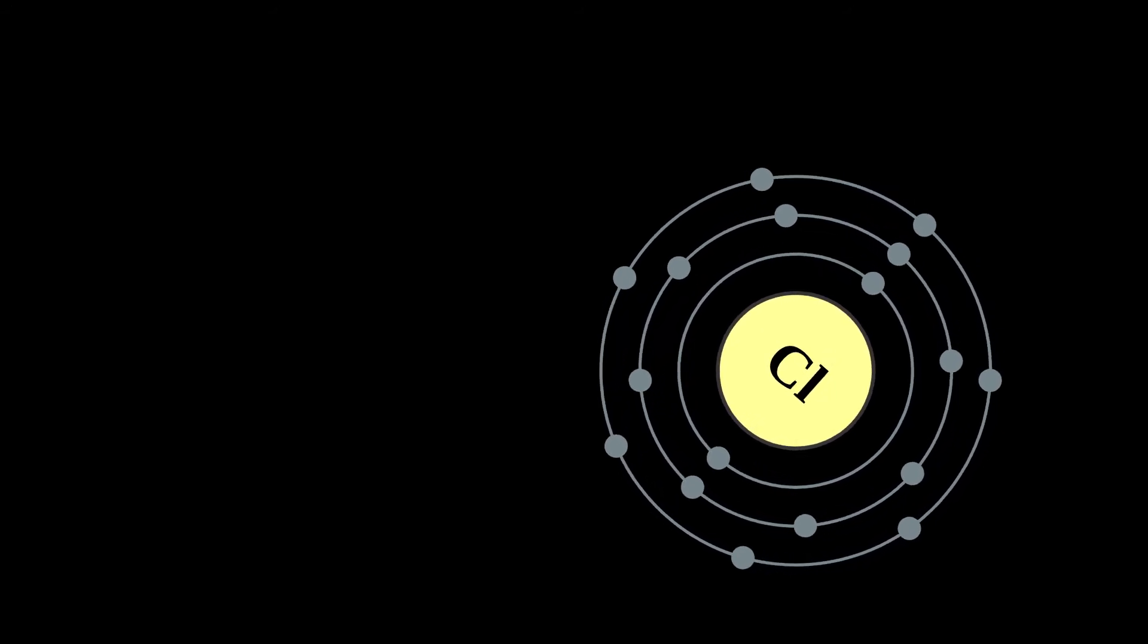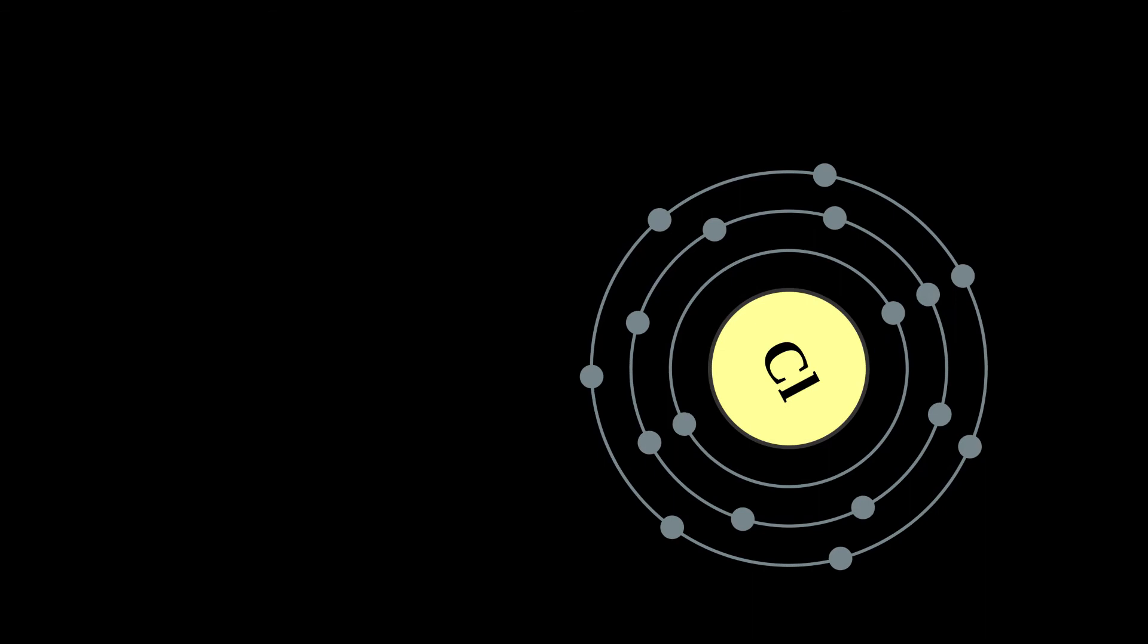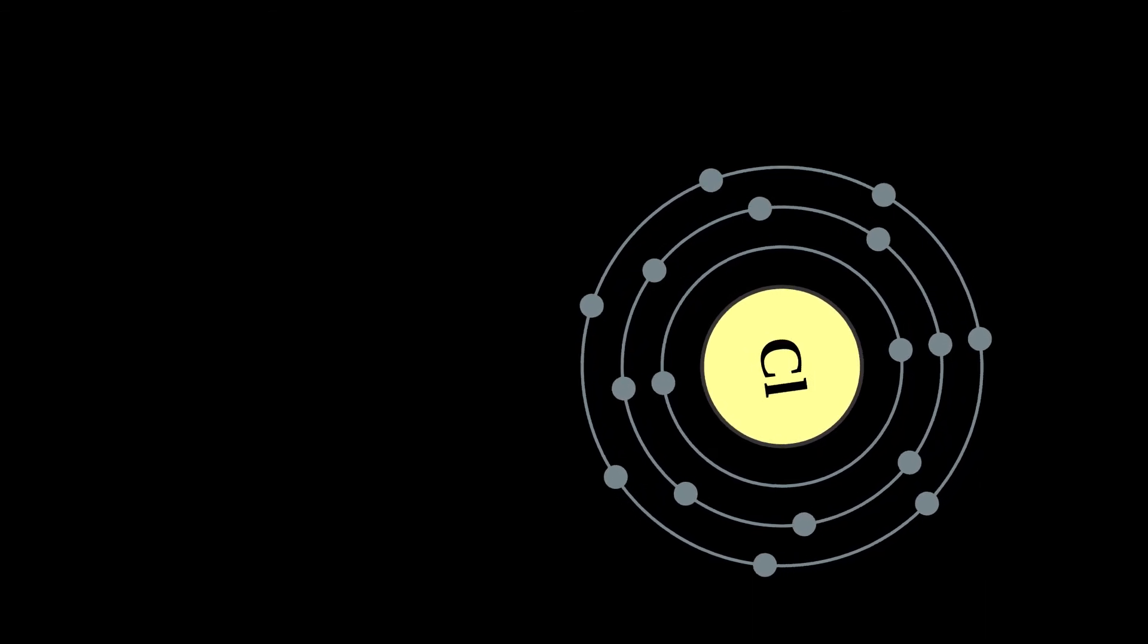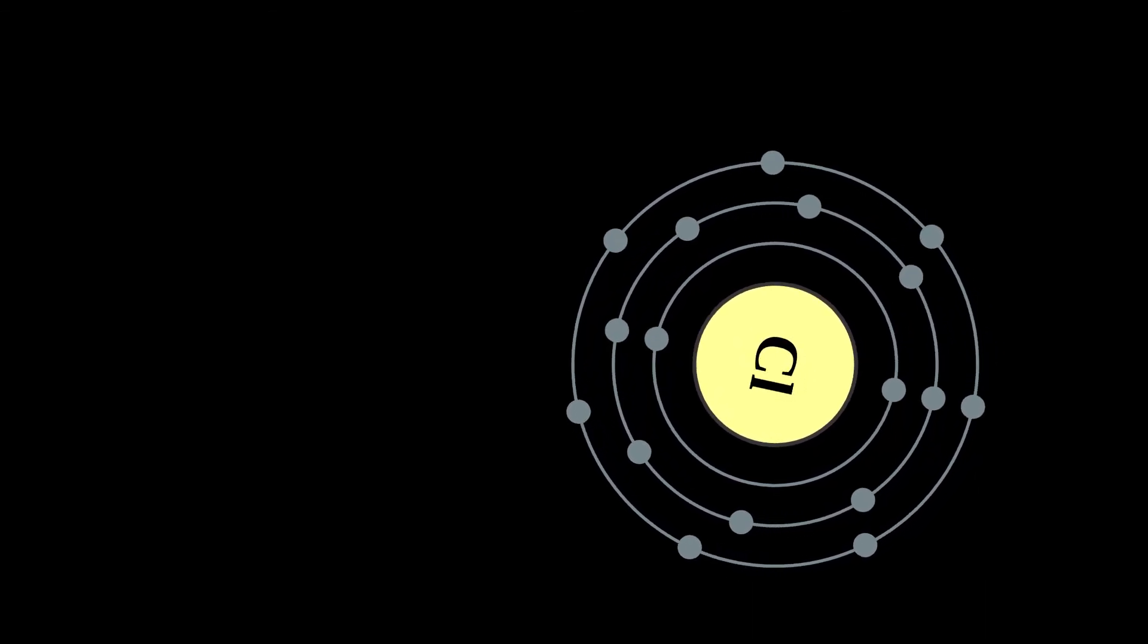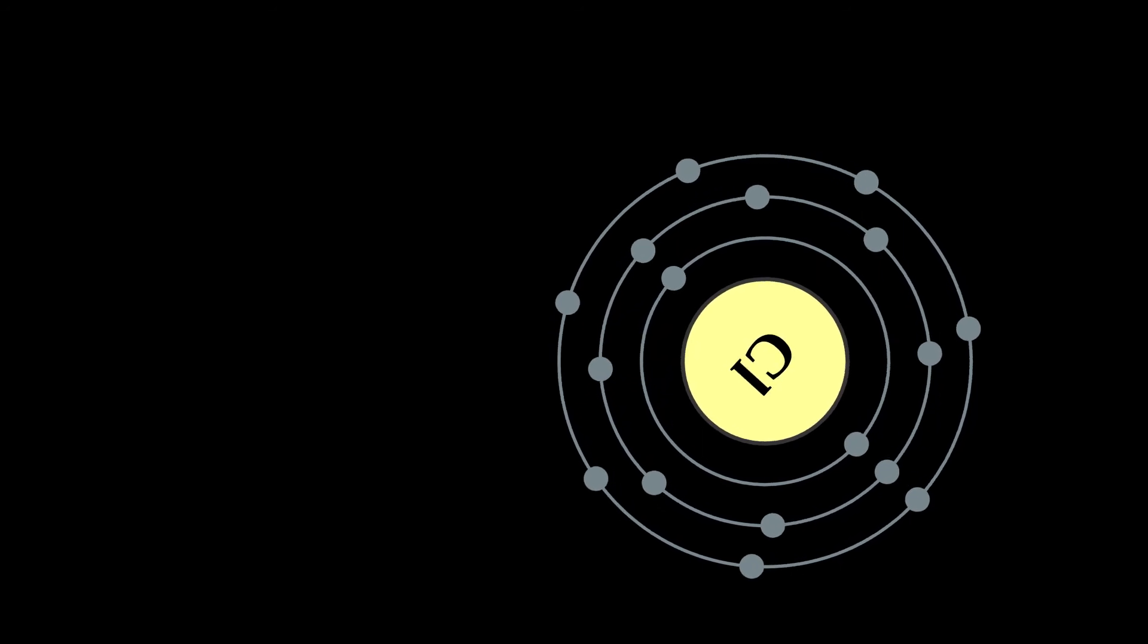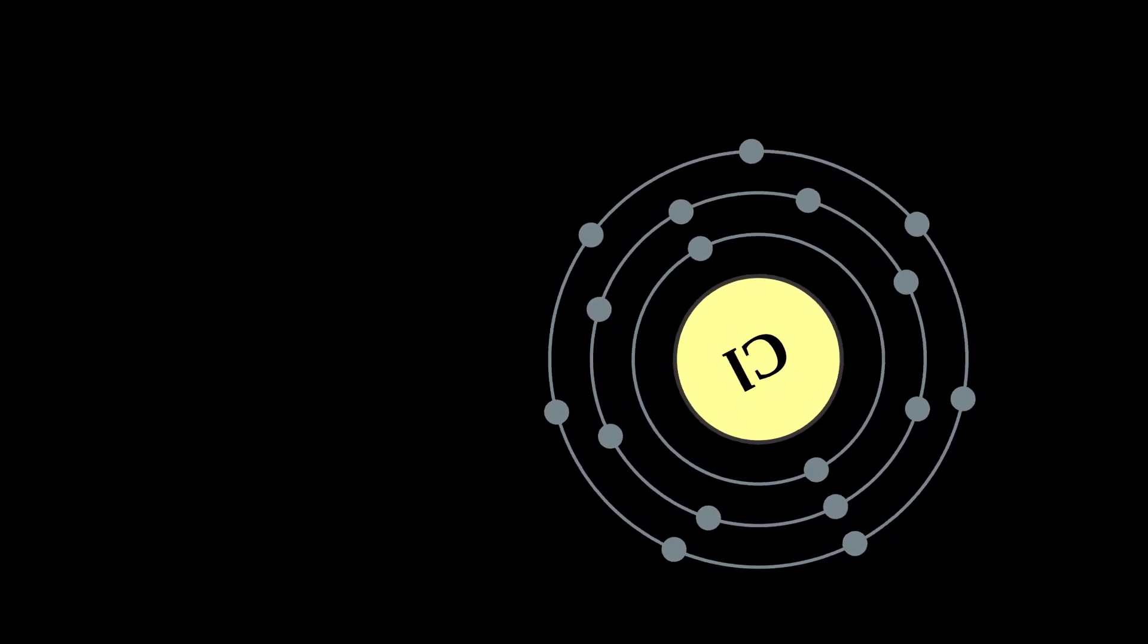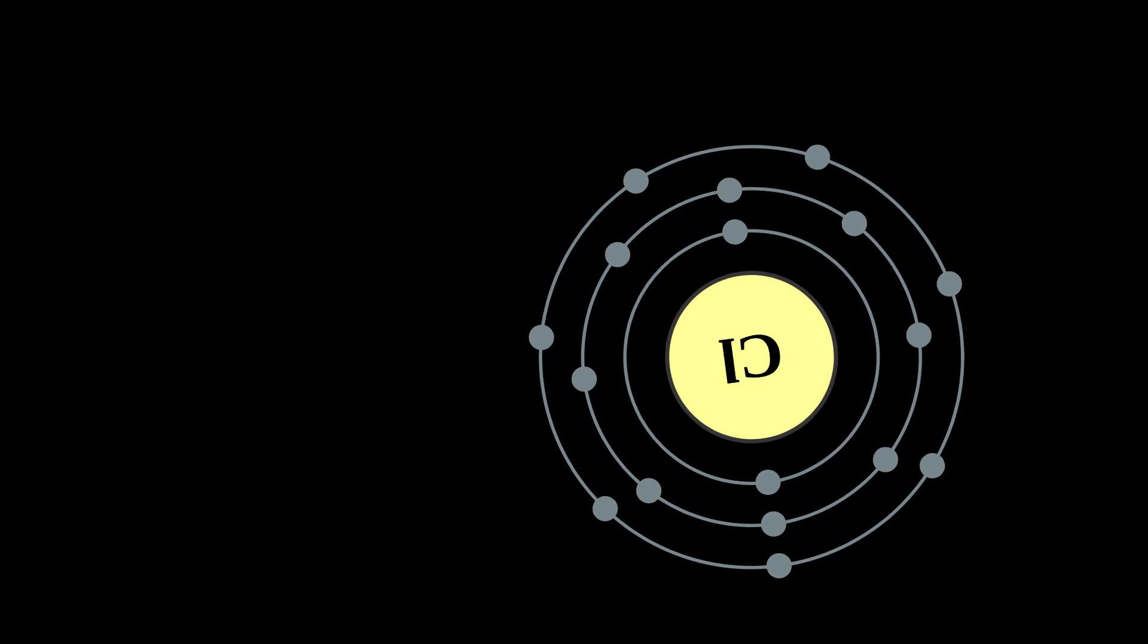In the form of chloride ions, chlorine is necessary to all known species of life. Other types of chlorine compounds are rare in living organisms, and artificially produced chlorinated organics range from inert to toxic.